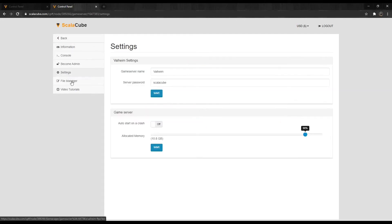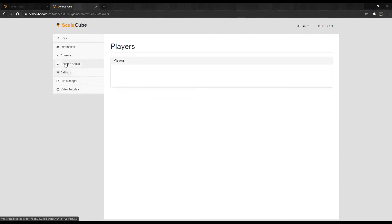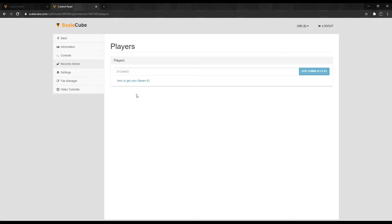Clicking on Settings will allow you to change your game server name and server password. Clicking on Become Admin allows you to add admins inside your Valheim server. Admins must be added in the form of Steam IDs.